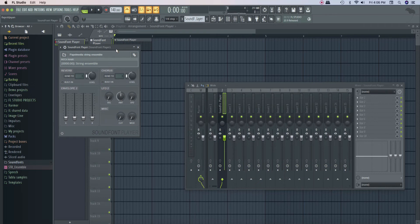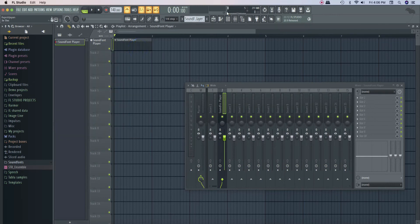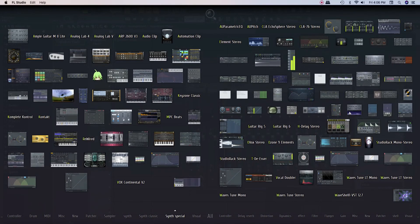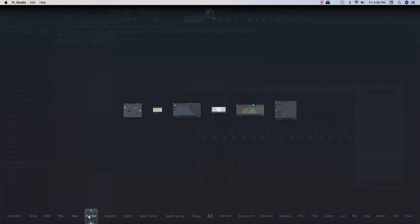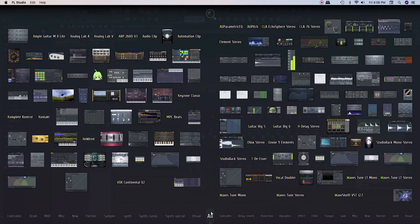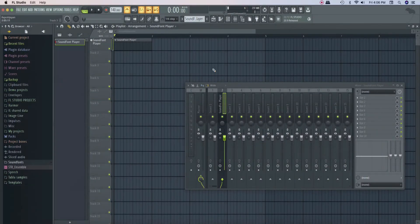This is FL Studio 20.9. There are a lot of pitch shifters, patchers, samplers, etc. There are a lot of plugins — Flex, Citrus, etc. — with a lot of added features. Basically, FL Studio 20.9 is a hard competitor in the market.